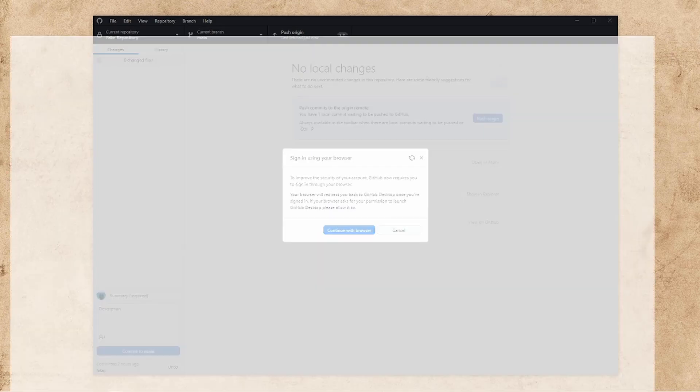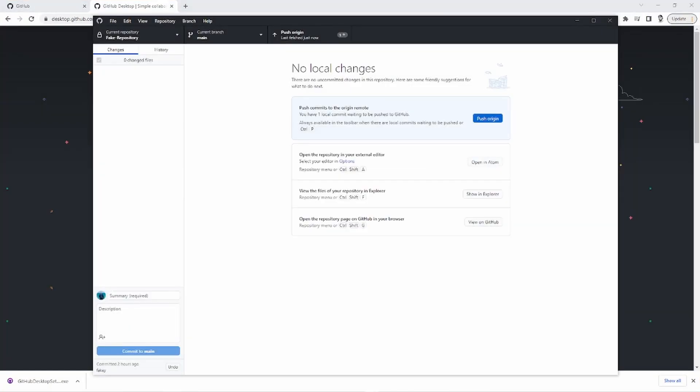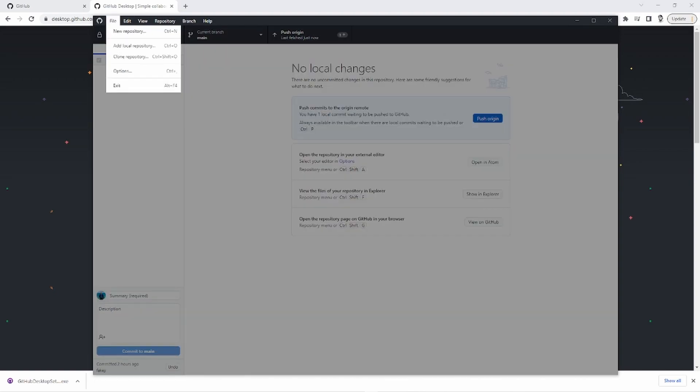Continue to browser. It'll open up a window saying, do you want to sign in? And yada, yada, yada. It'll confirm. Okay, cool. So now we're signed in and we are synced with our GitHub repository.